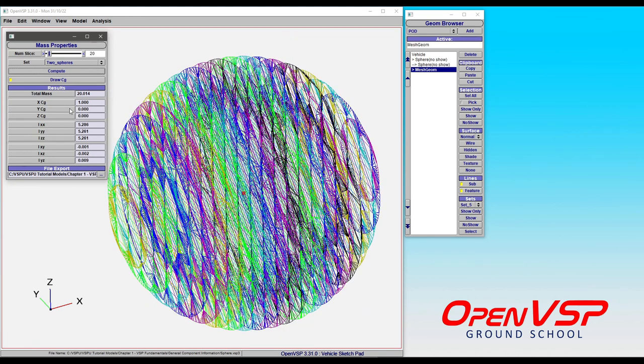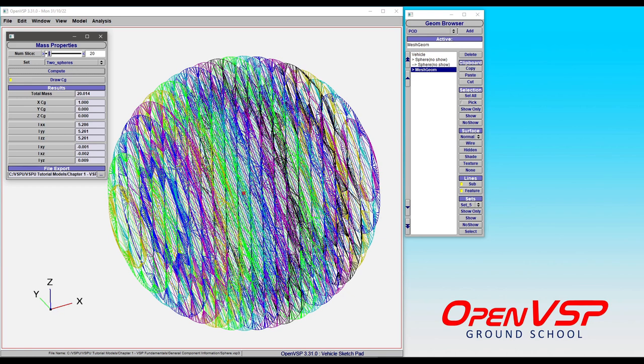Once again we're right at about 20, so that's just proof that any thin shell or thin surface area on the inside of another component is not going to be computed, at least as is.